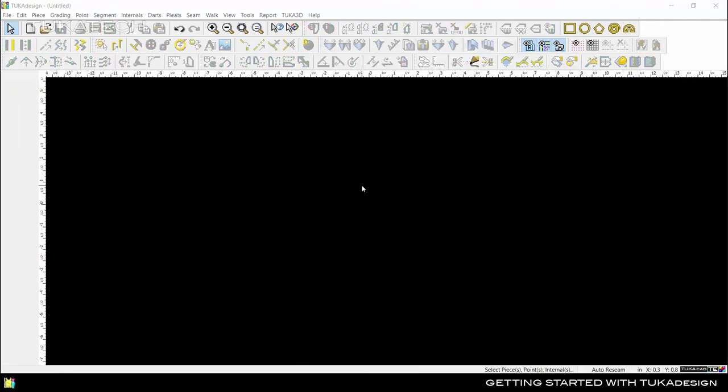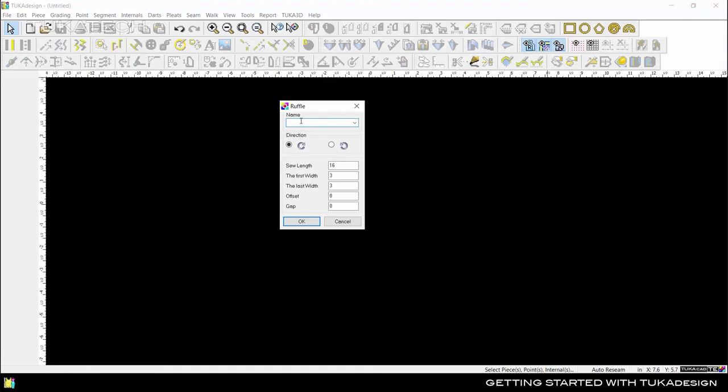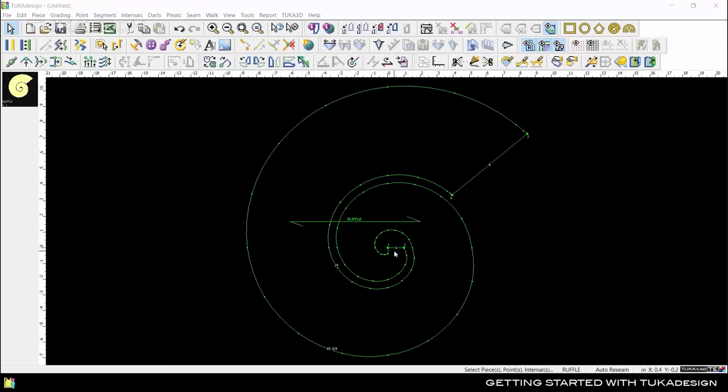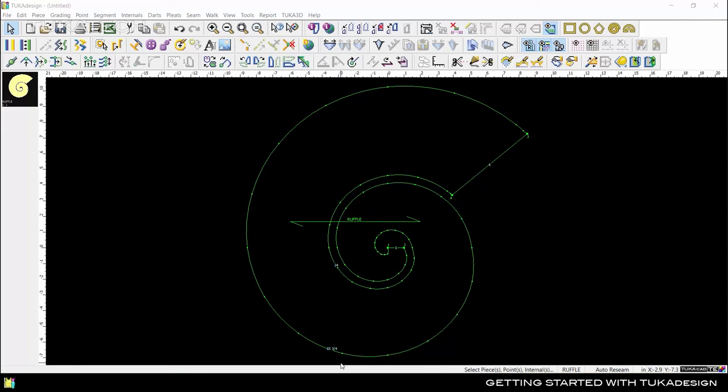Click on the Ruffle tool and enter the specifications in the dialog box. For sewing length, we'll use 24 inches. Then we'll have the first width be 1 inch and have it grow wider up to 6 inches. The offset means offset from center. We can leave that at 0. The gap is the distance between each spiral of the ruffle. Here we can use half an inch and click OK. Now we can see this ruffle starts at 1 inch thick in the center and grows to 6 inches. The inside spiral length is the 24 inches we gave for the sewing length and the system automatically calculated the outside spiral length to be 65 and 3 quarters inches.